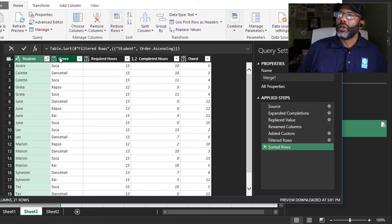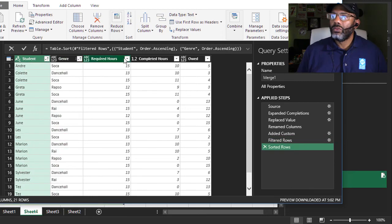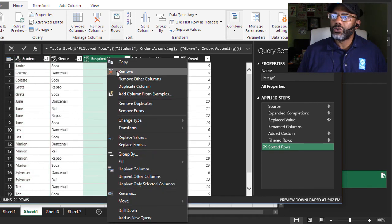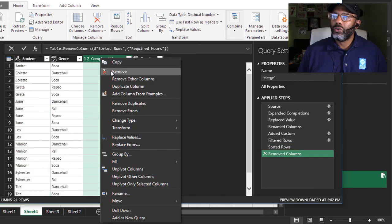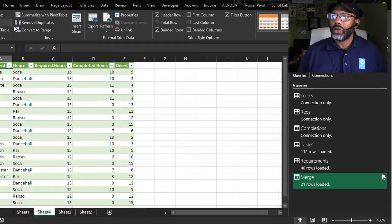Let's sort this by student. And sort by genre. We don't need the required hours or the completed hours. Remove. Remove. This is really what we want. Close and load.